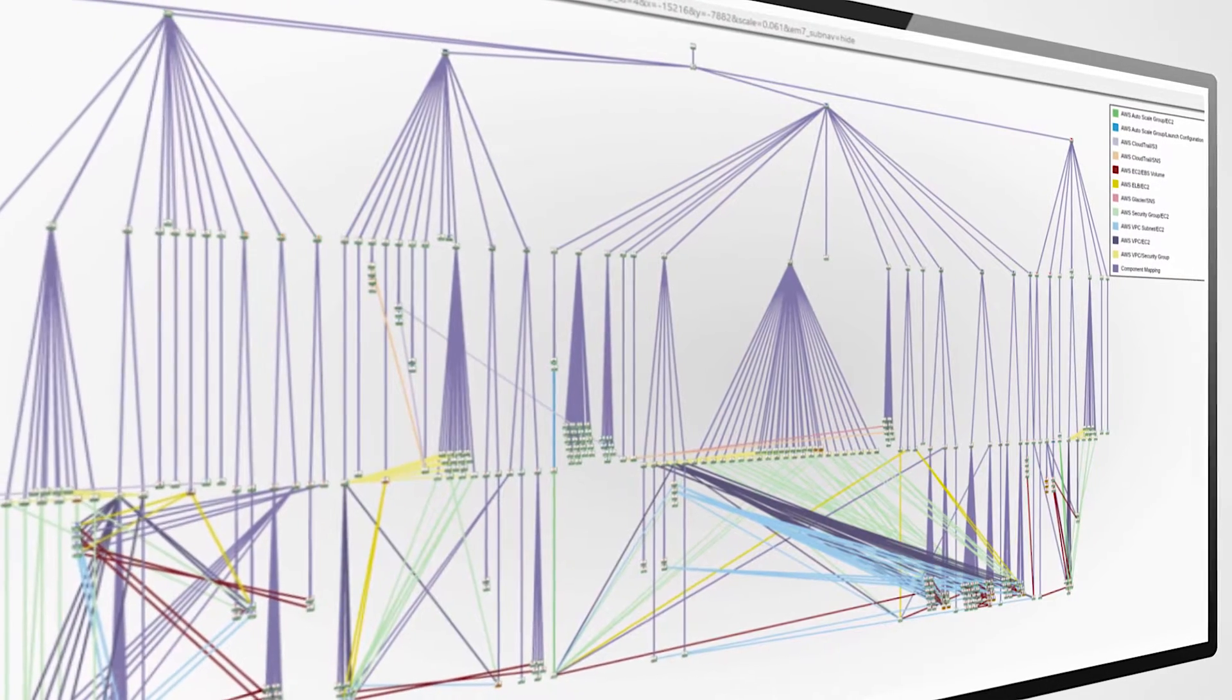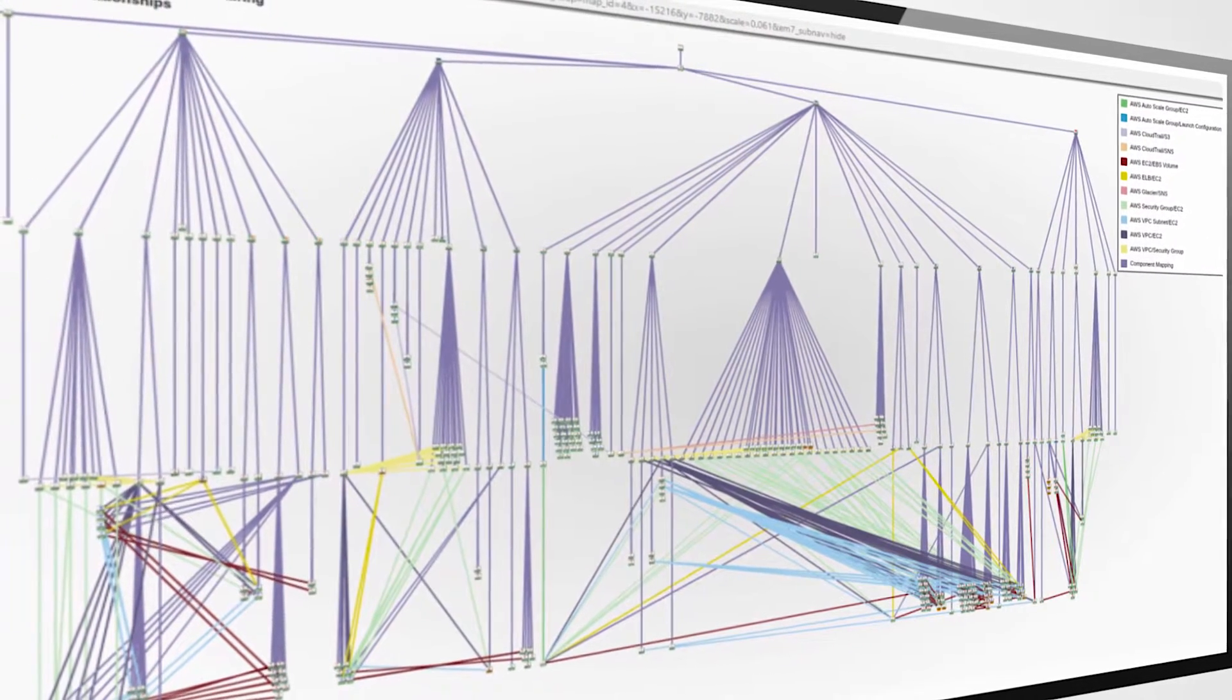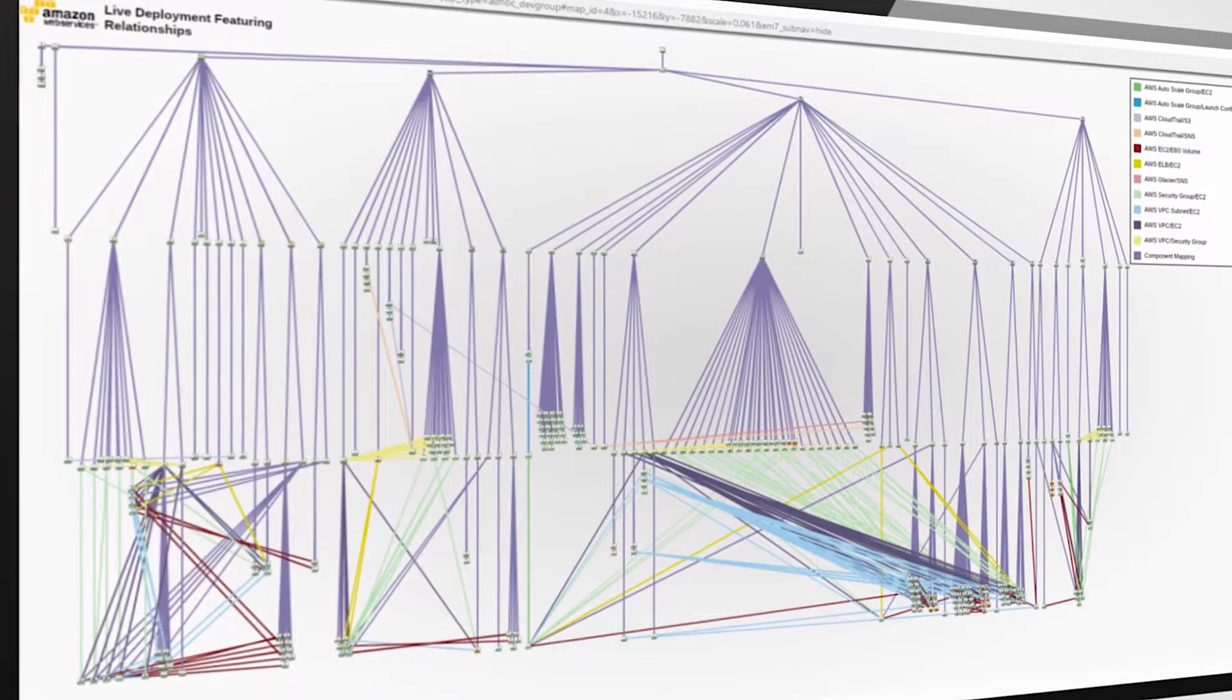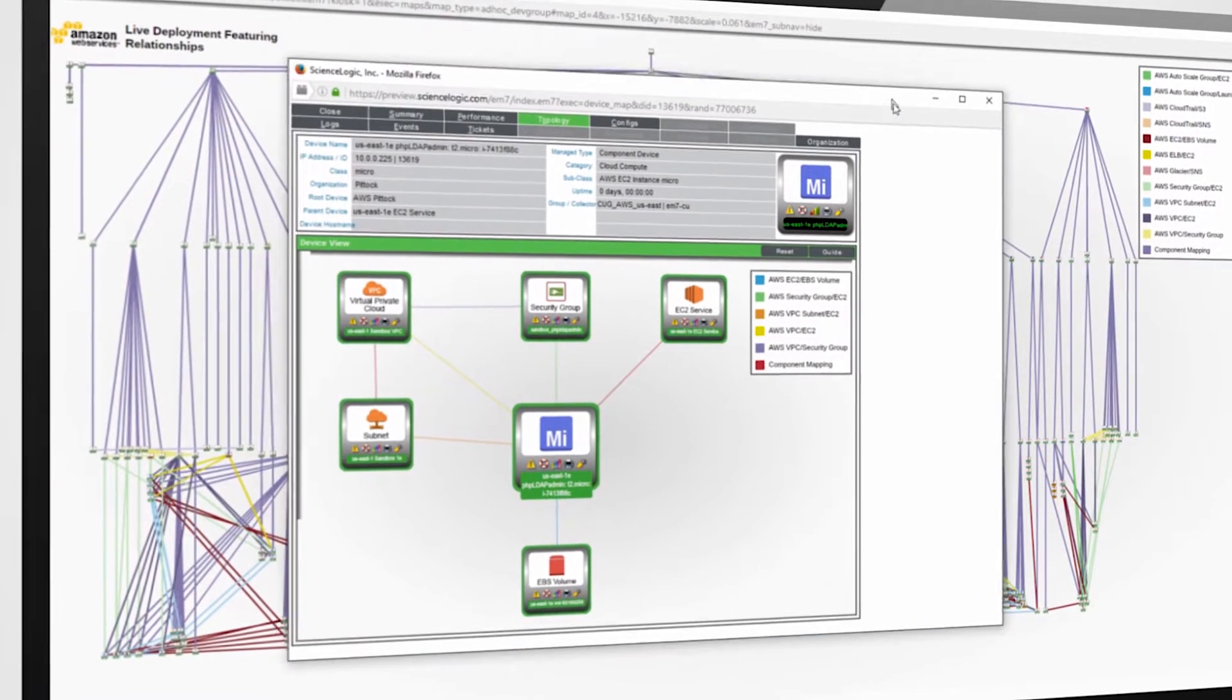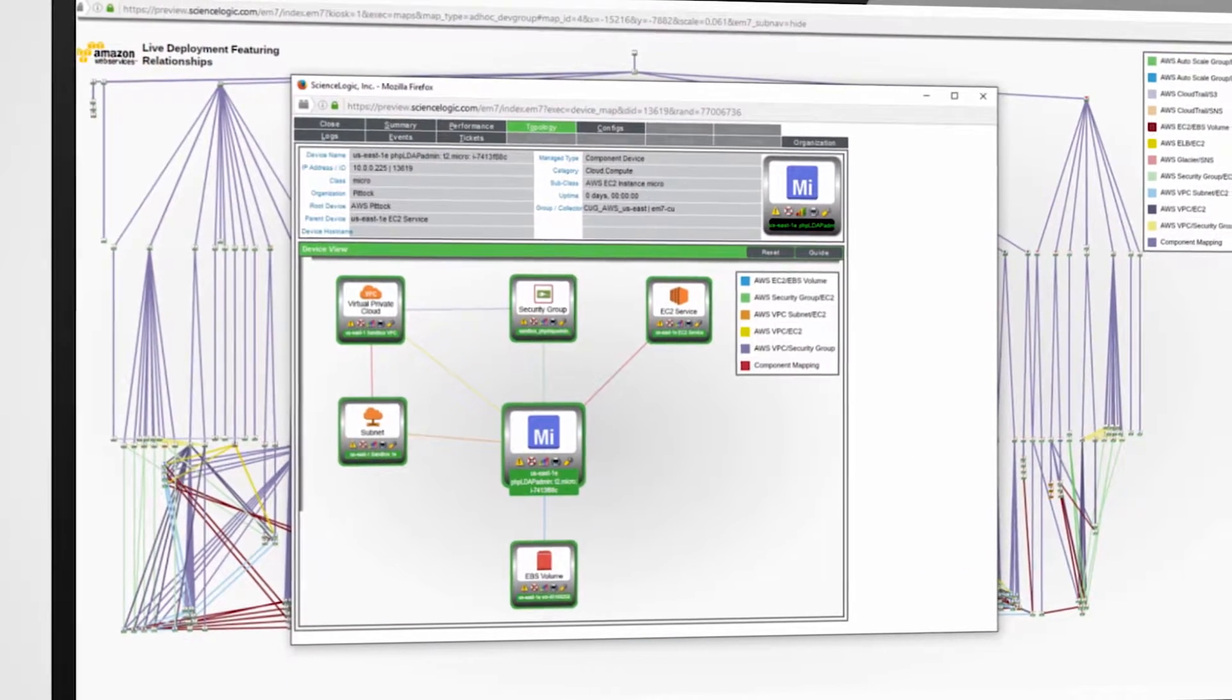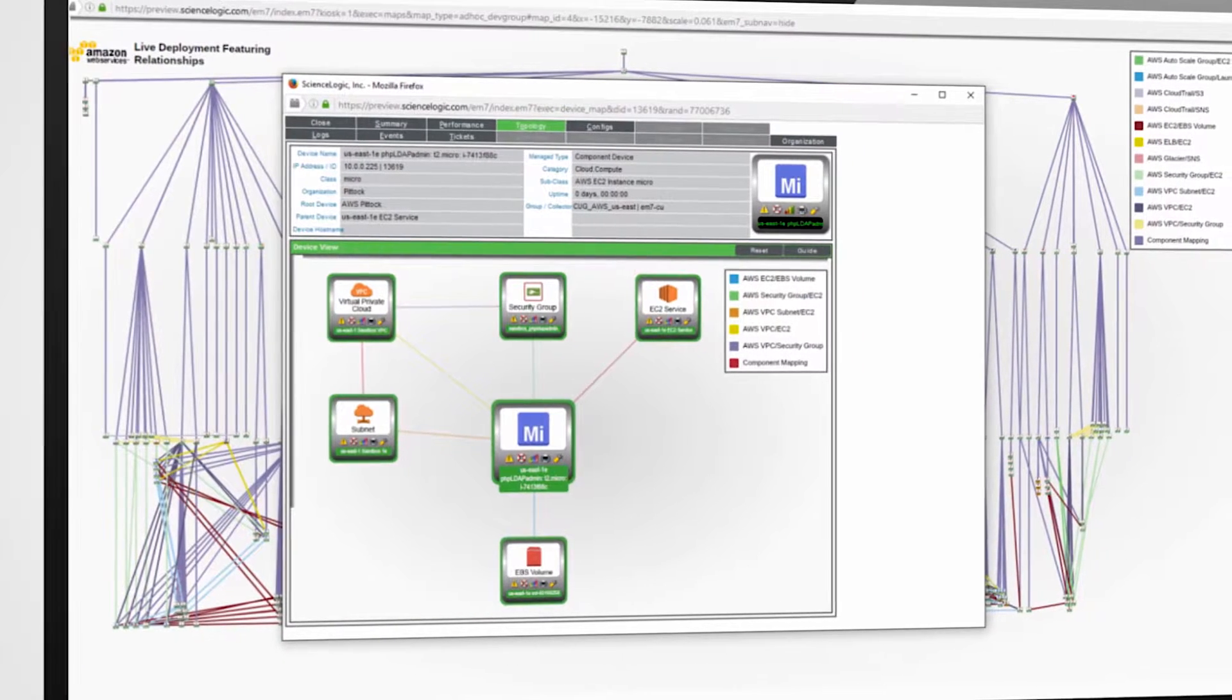So let me give you a more day-to-day use case where the value of the relationships and the power of the mapping technology really shines. What you're looking at here, I've drilled into one of my individual EC2 workloads that's part of an application I've deployed.